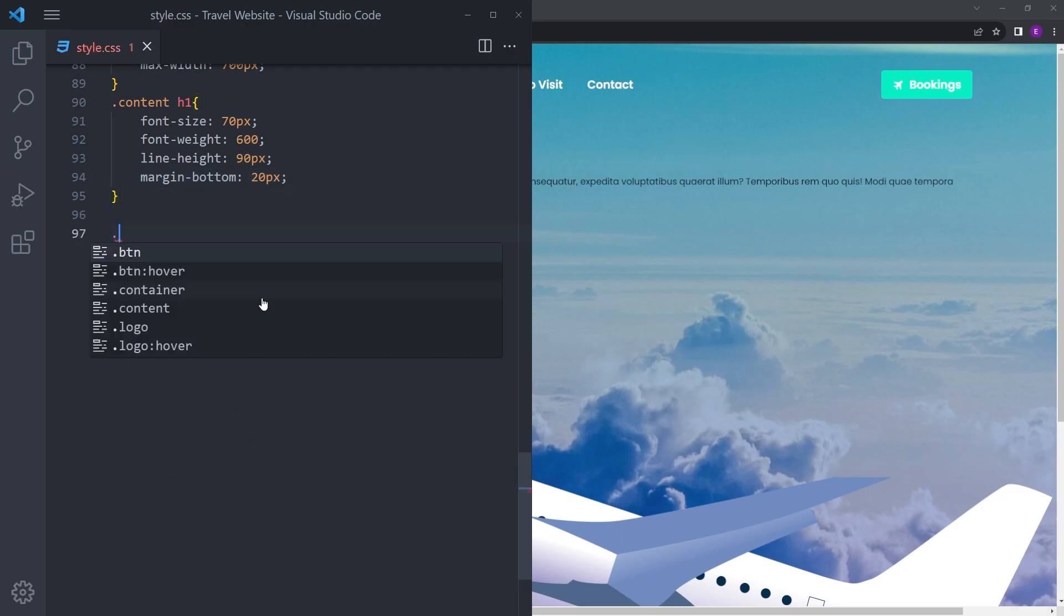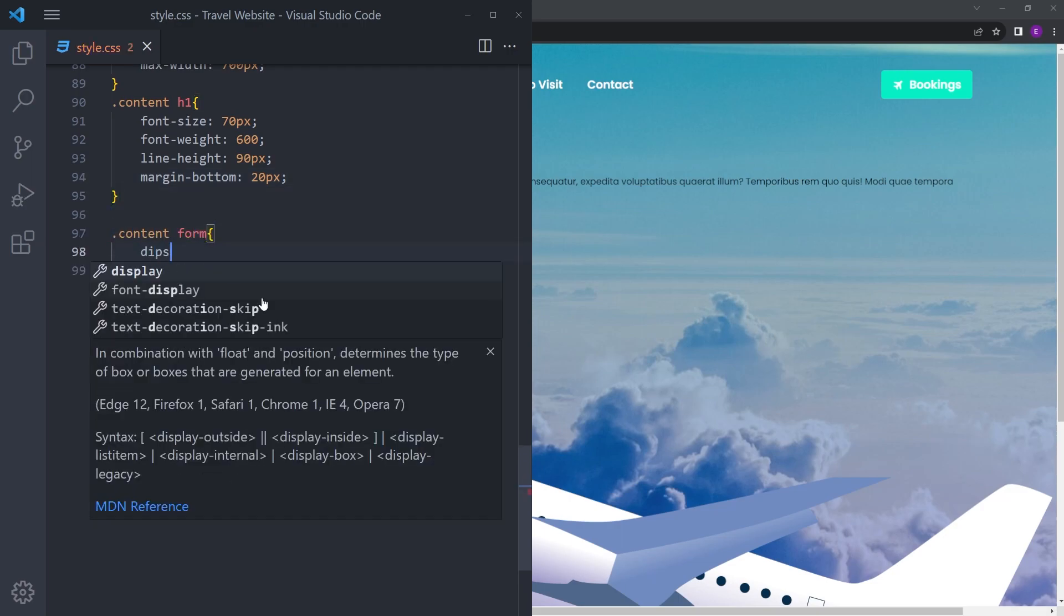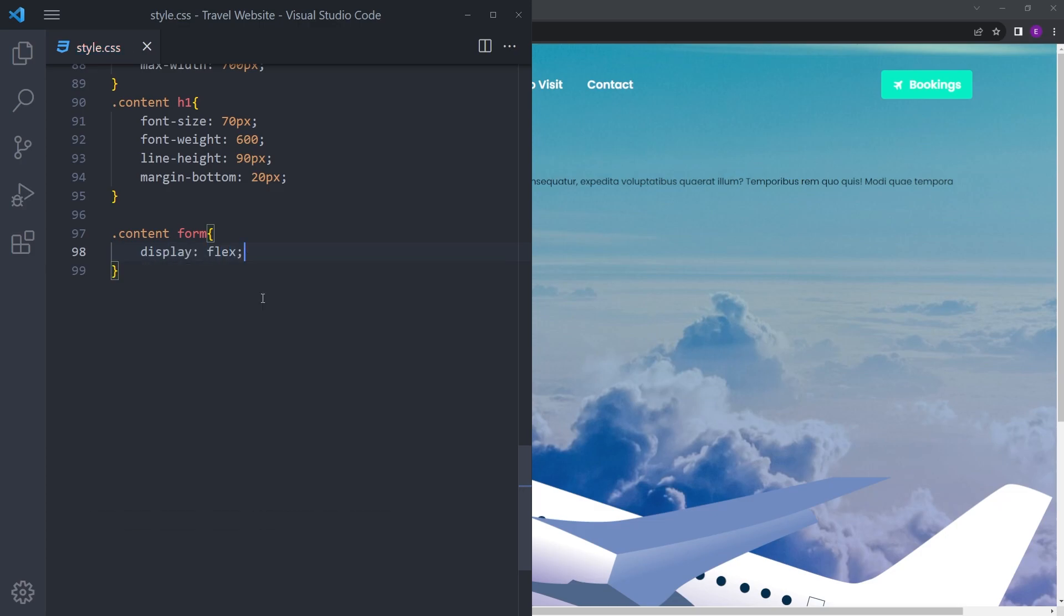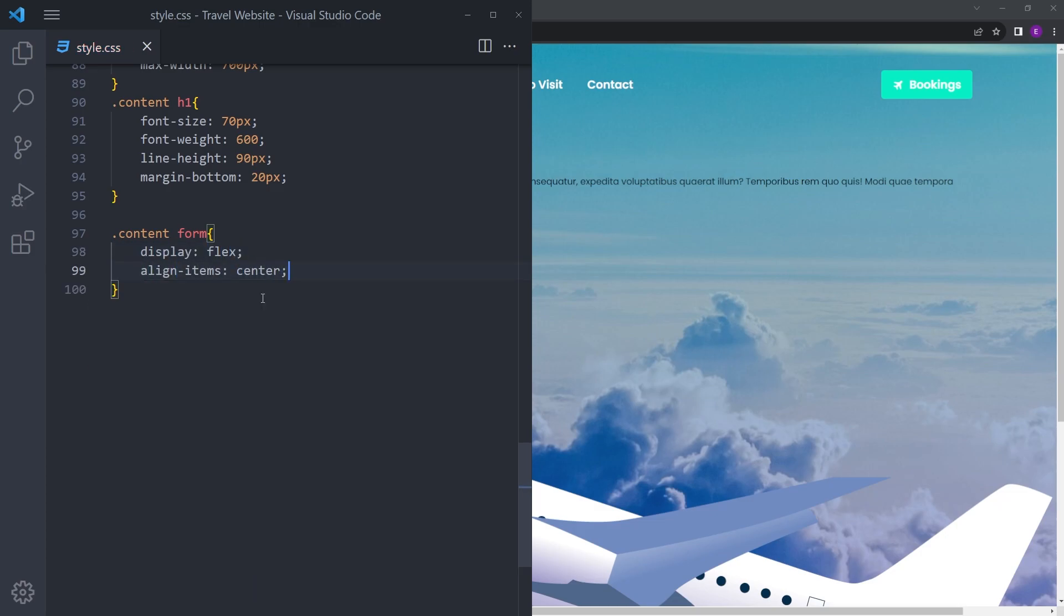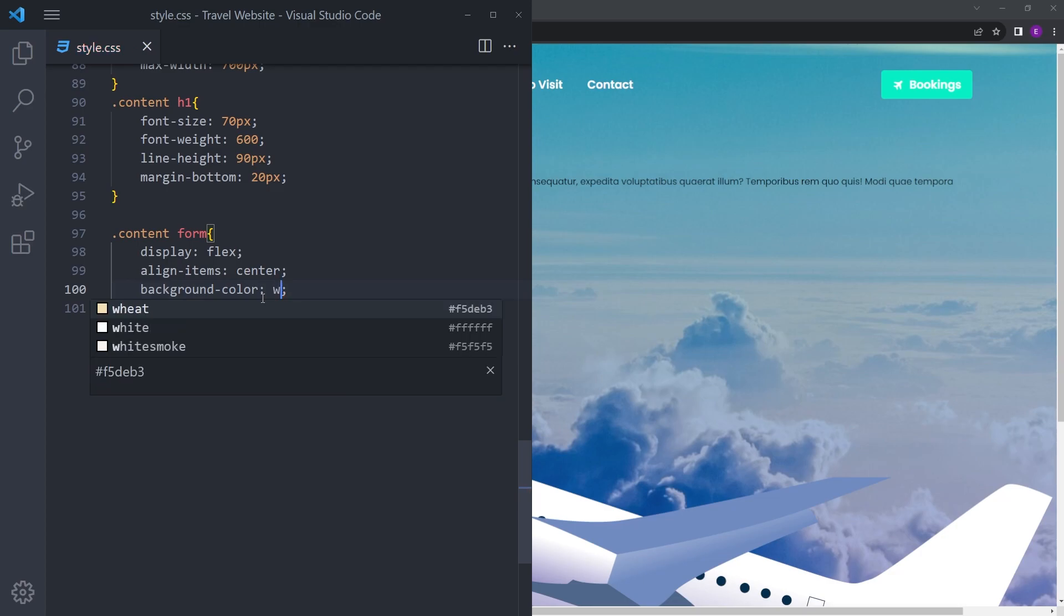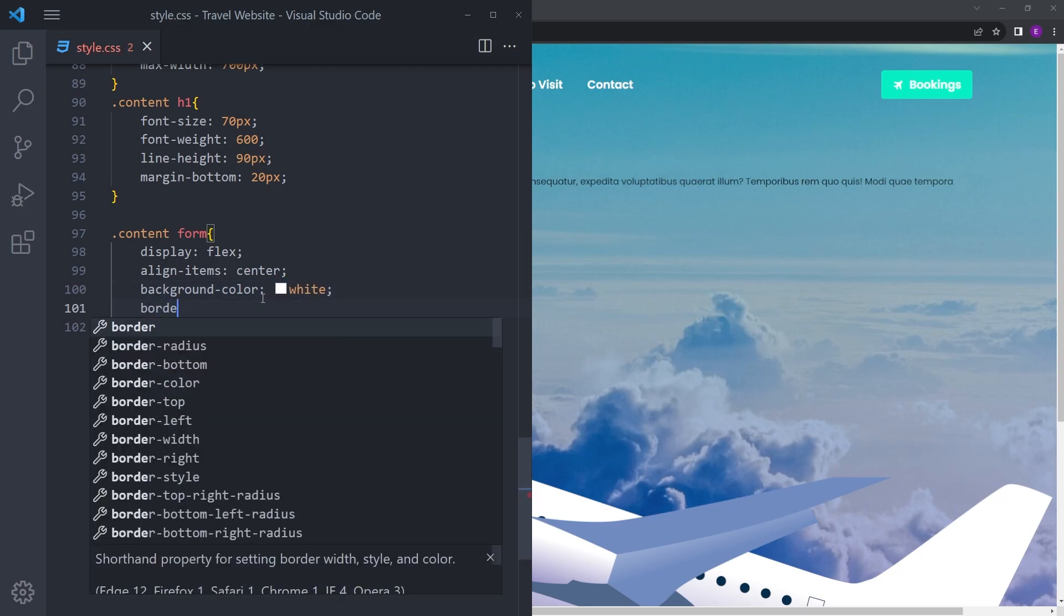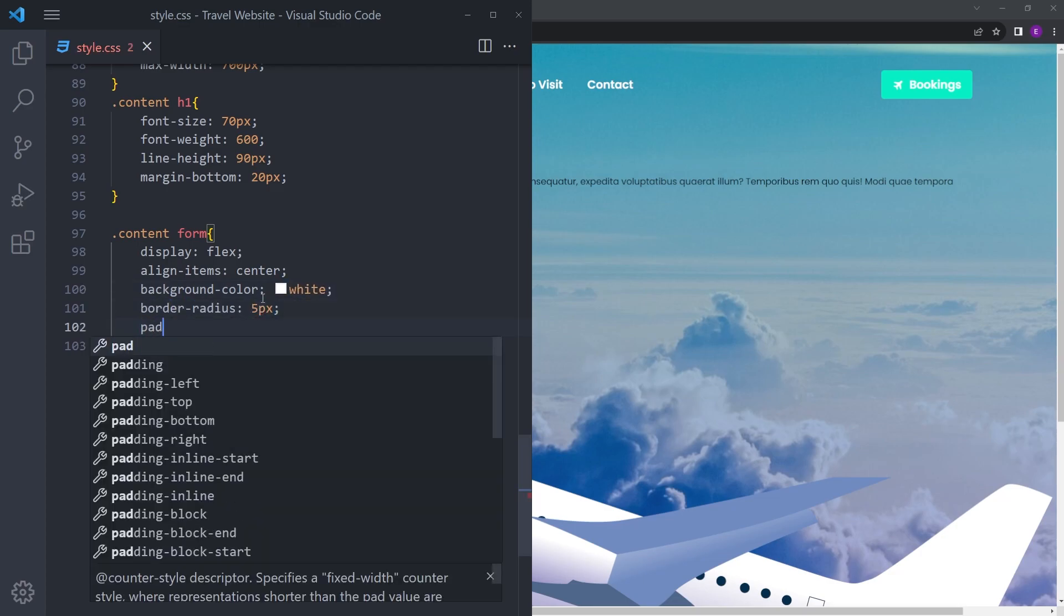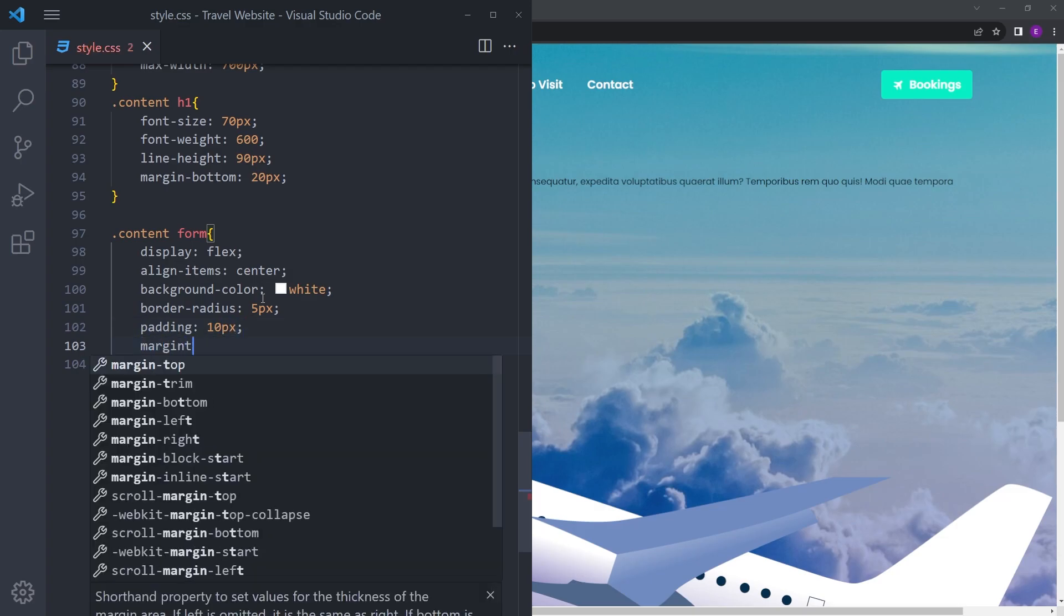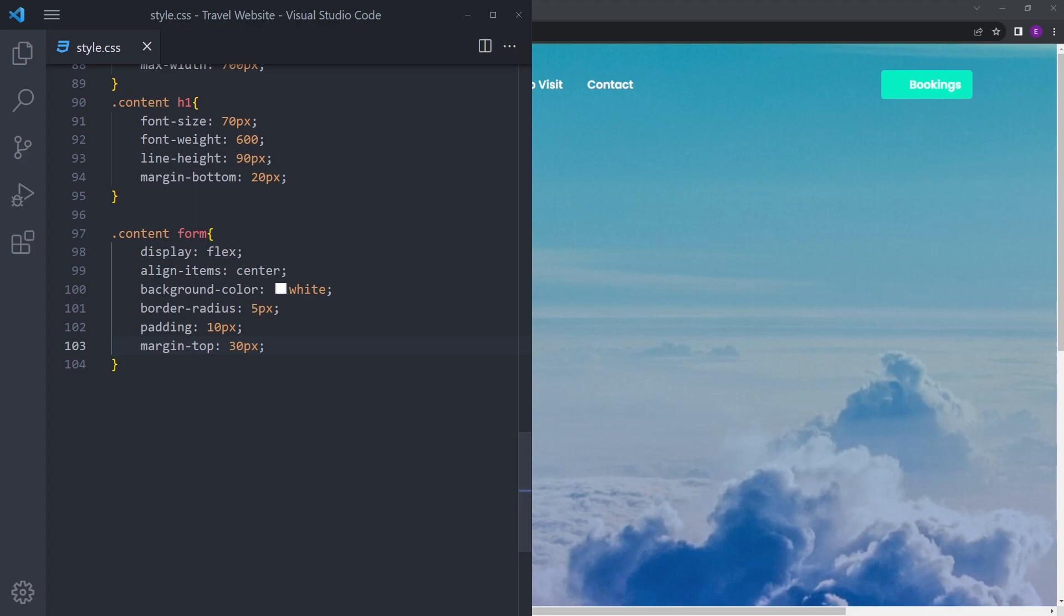Let's also style the form. I'm going to say display flex, align items center, background white, small border radius, padding 10 pixel, and a little space at the top.